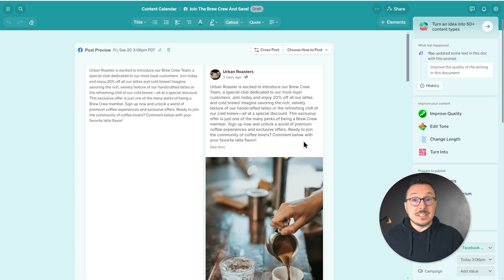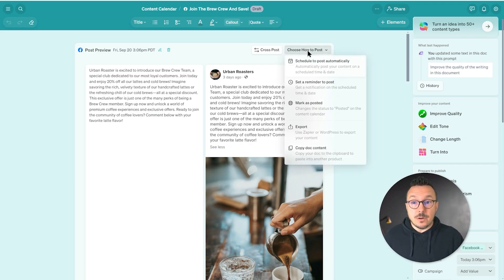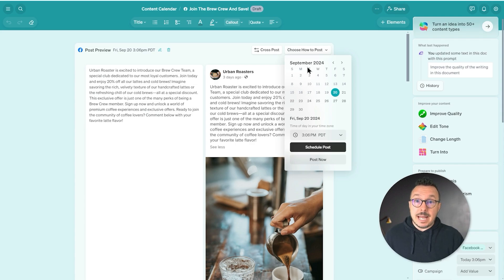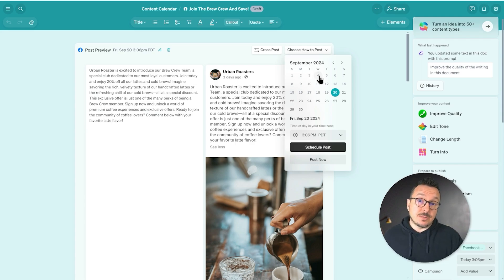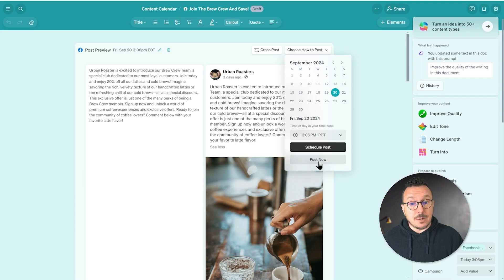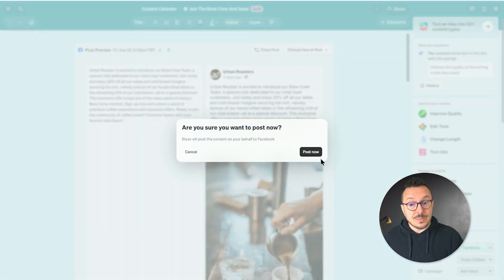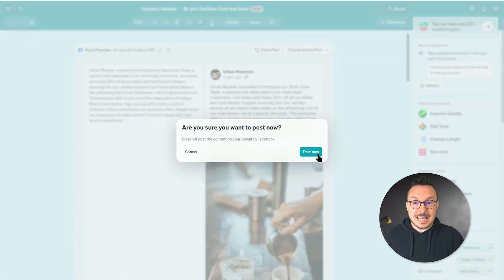And this all looks great, so we're going to go ahead and click Choose How to Post. We could schedule to post automatically for a date in the future, but I'm going to go ahead and click Post Now and then follow it by Post Now.